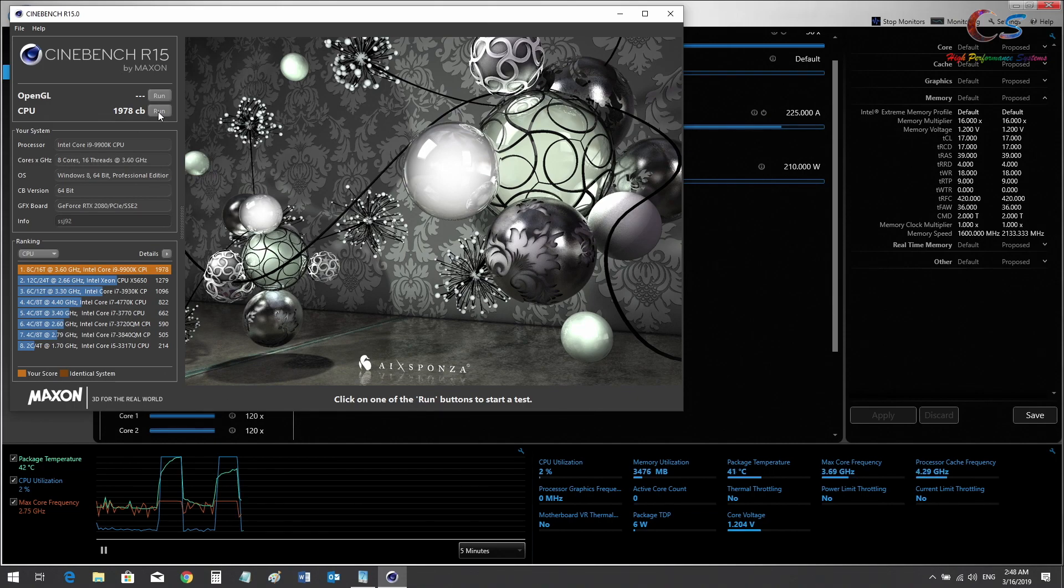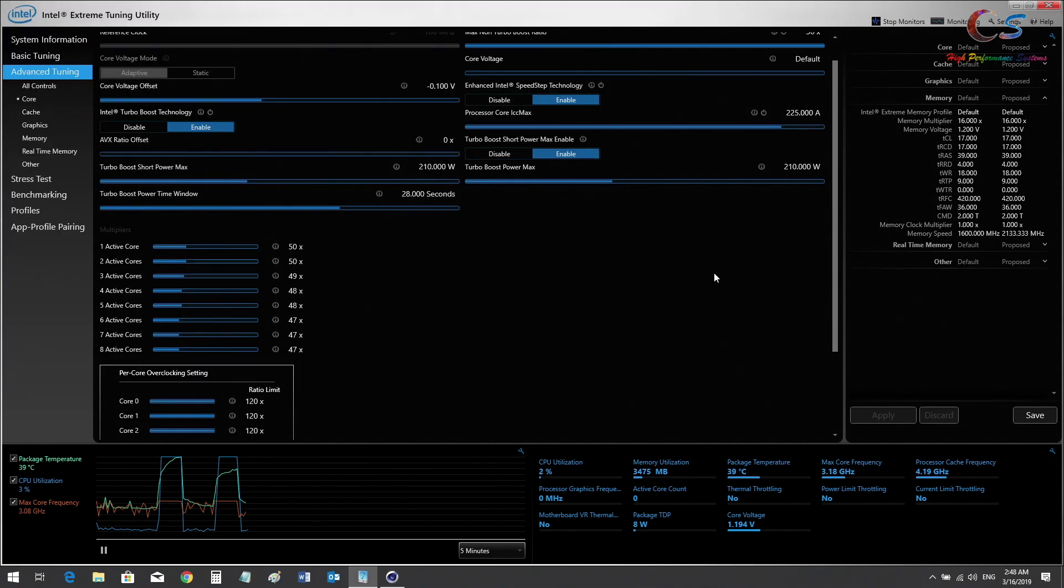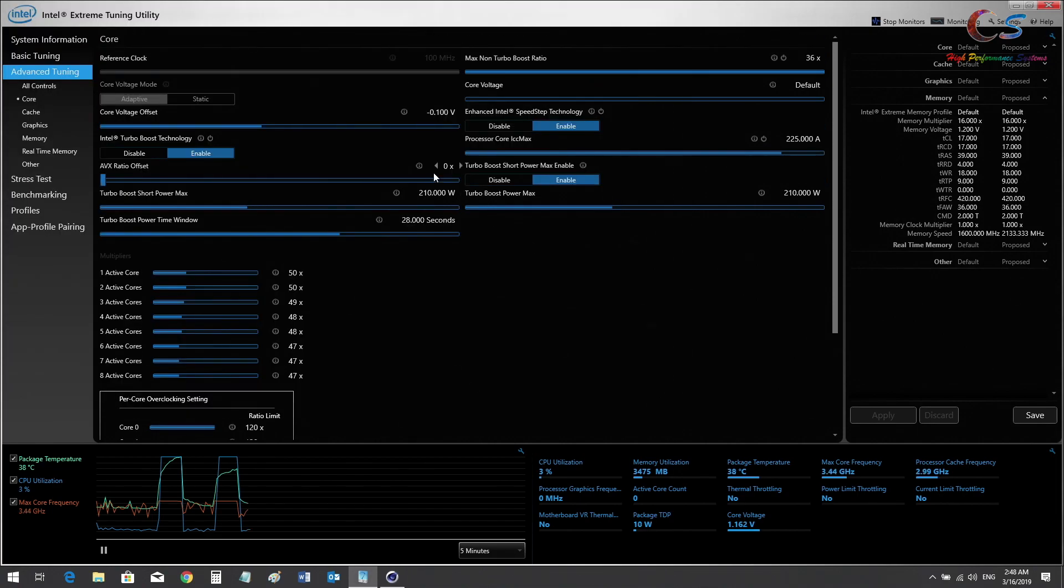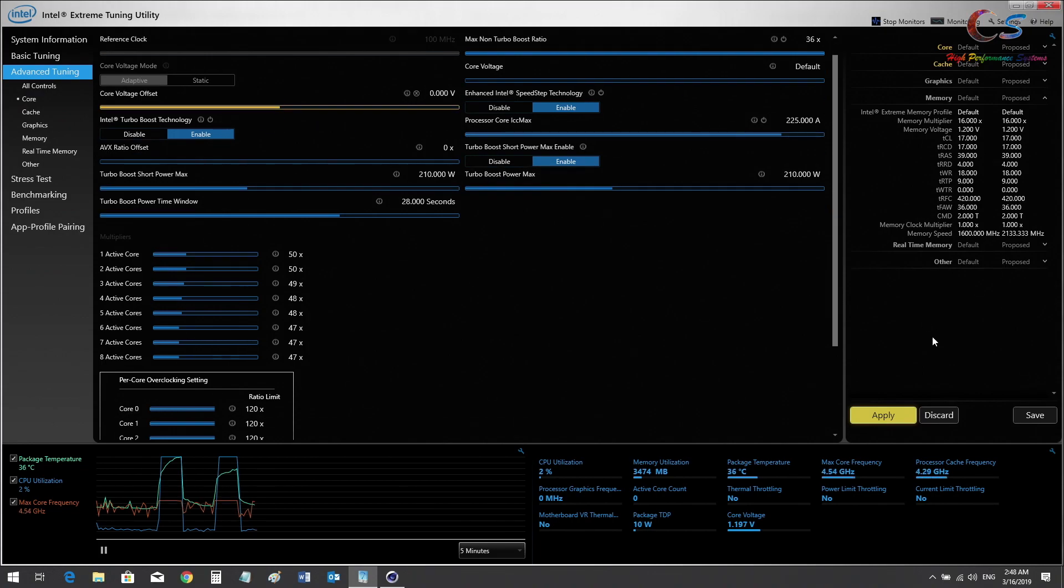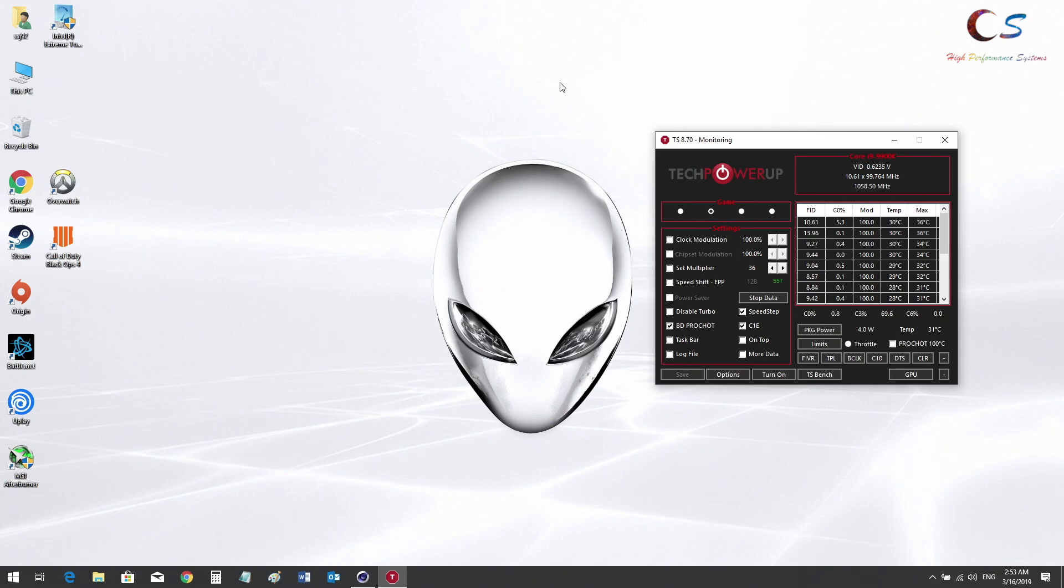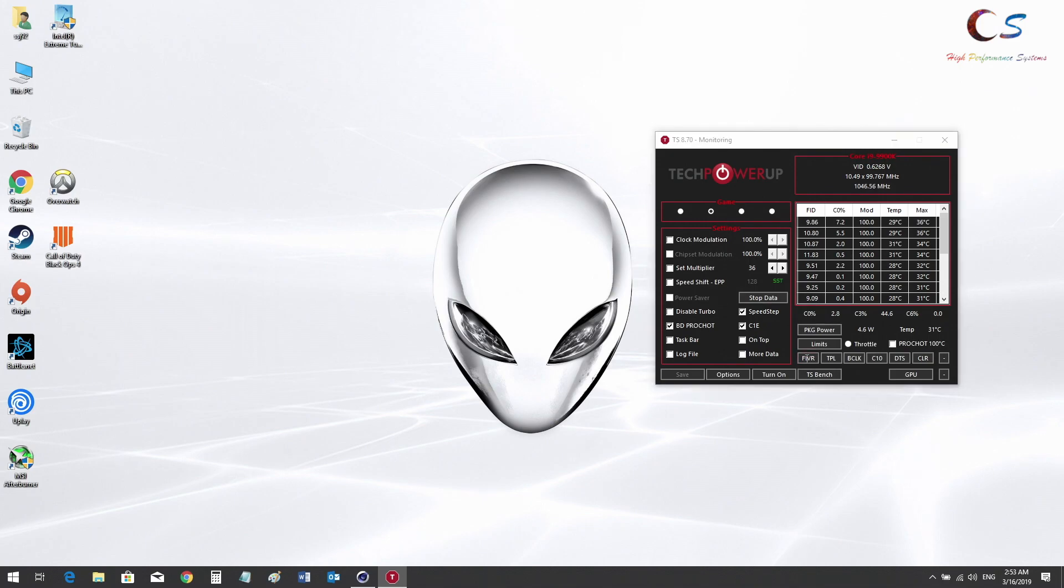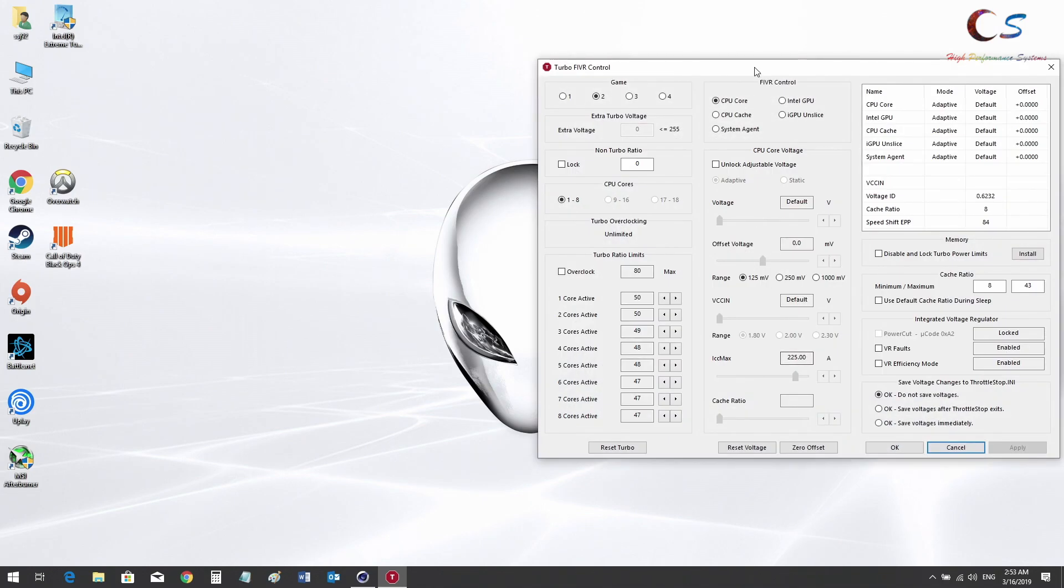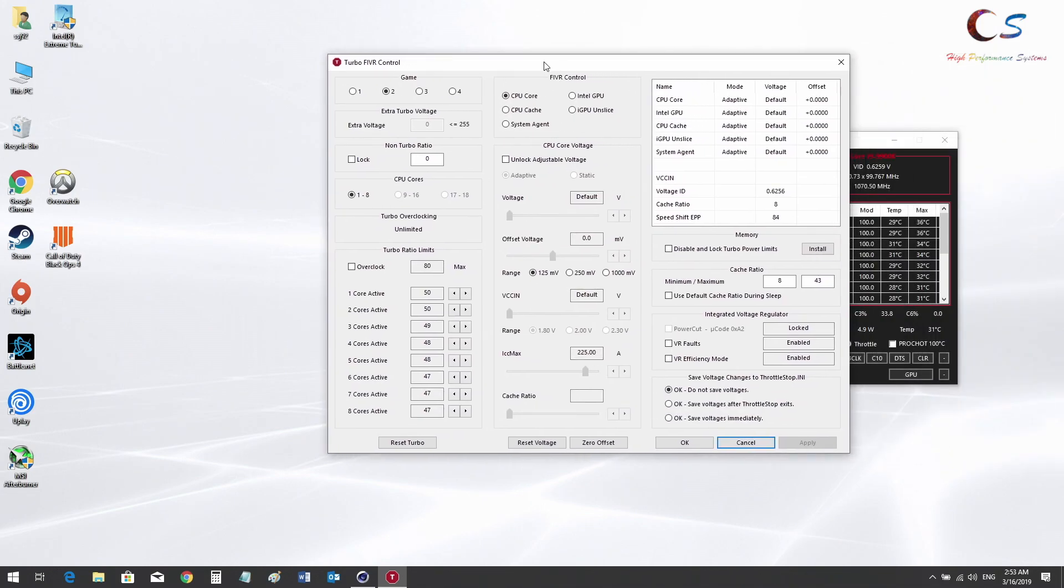That's basically how to undervolt. You're going to want to fine-tune the CPU yourself to see where it's stable. For me, minus 100 millivolts is perfect for my CPU to run at stock clocks. You're going to want to experiment with that. Now let's take a look at overclocking.